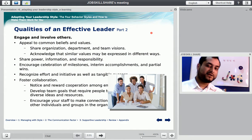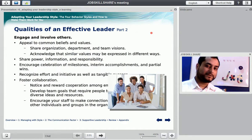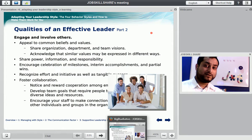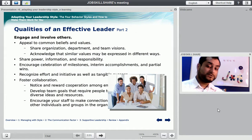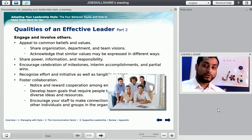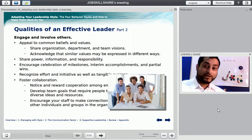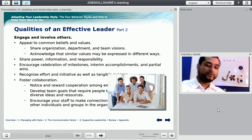Hello everyone, this is Donish, the founder of jobskillshare.org. This video is not a learning video. This is a demo video to tell our learners what is new, and what you guys are seeing on the screen is something new. You are not used to this, so that's what we are doing right now.